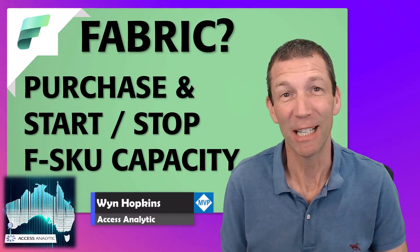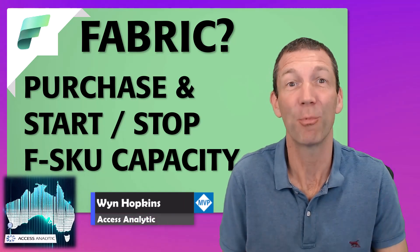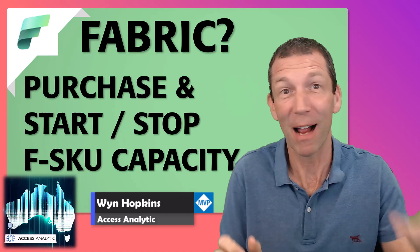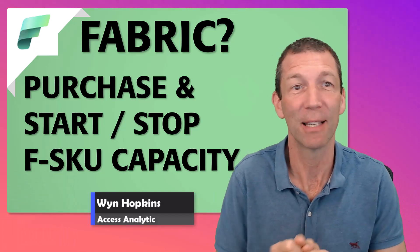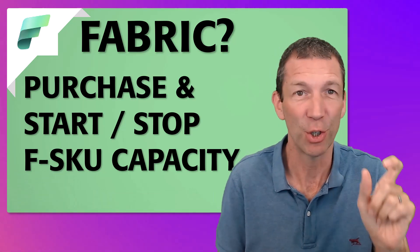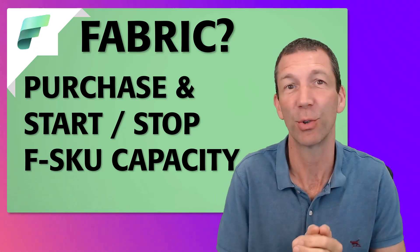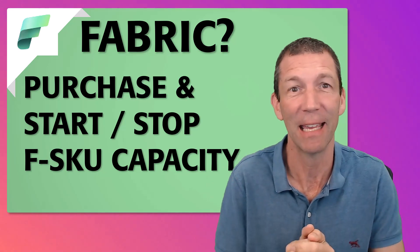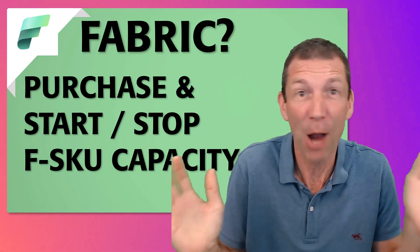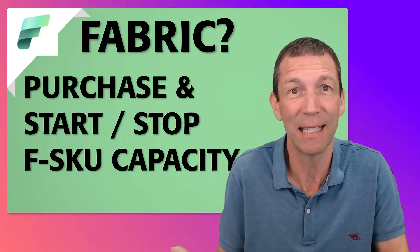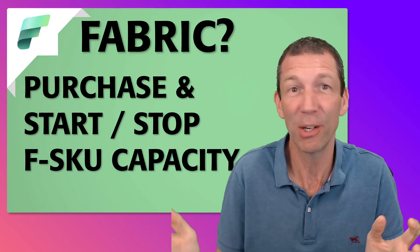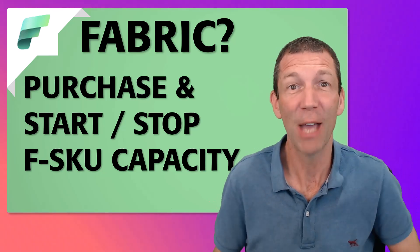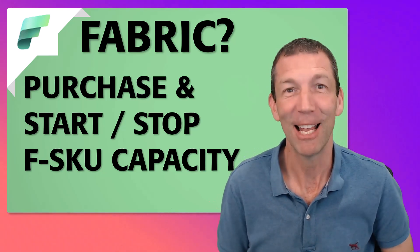So you need to purchase some fabric capacity. Your trial is about to end. Maybe you want to schedule it to be turned off and on at the start of the day, the end of the day. How do you do that? How do you purchase capacity? How can you schedule it to be turned off and on? I'm going to show you how. Let's go.